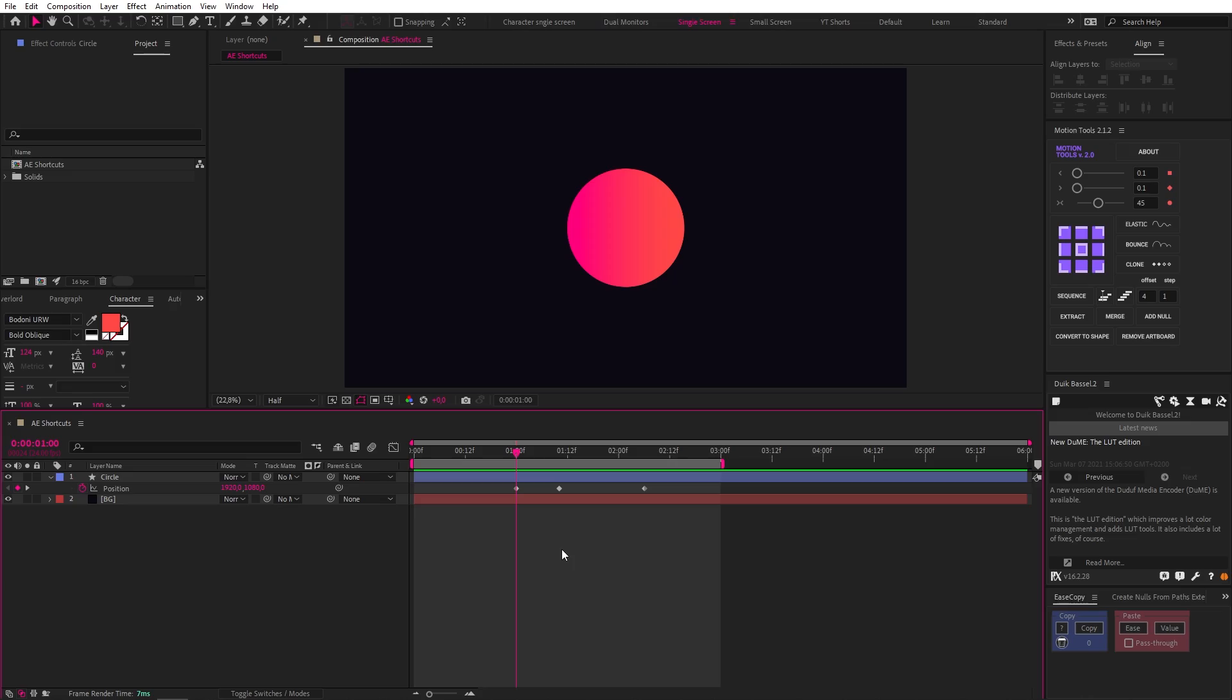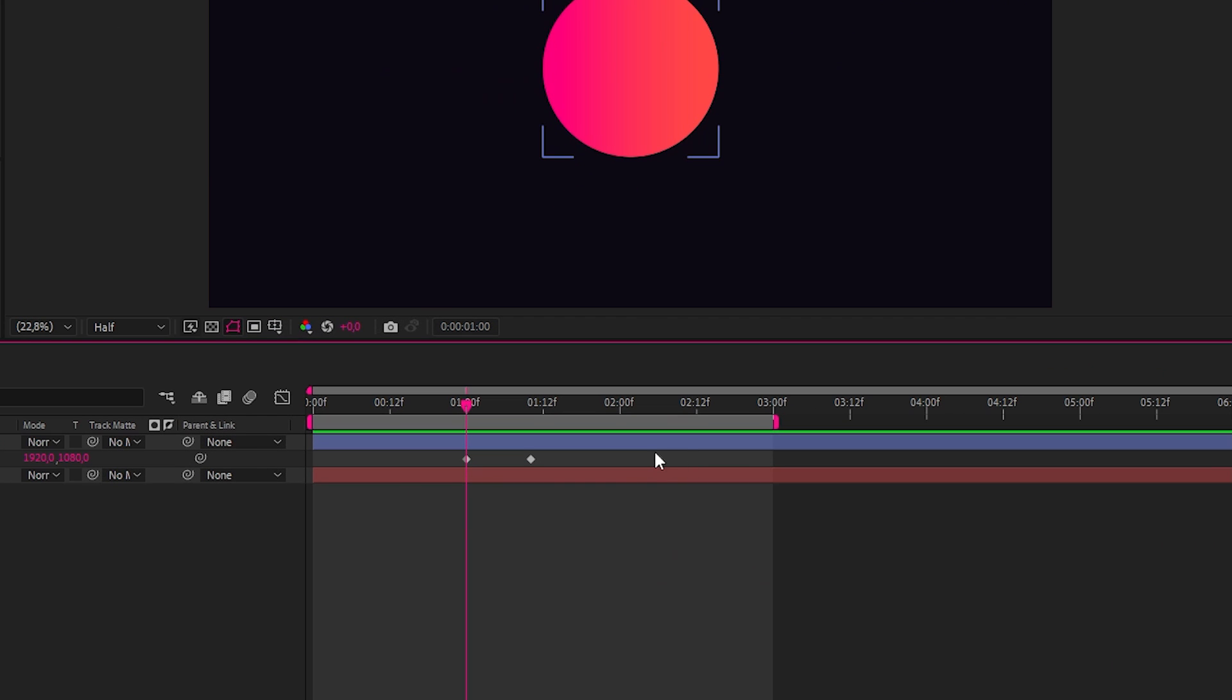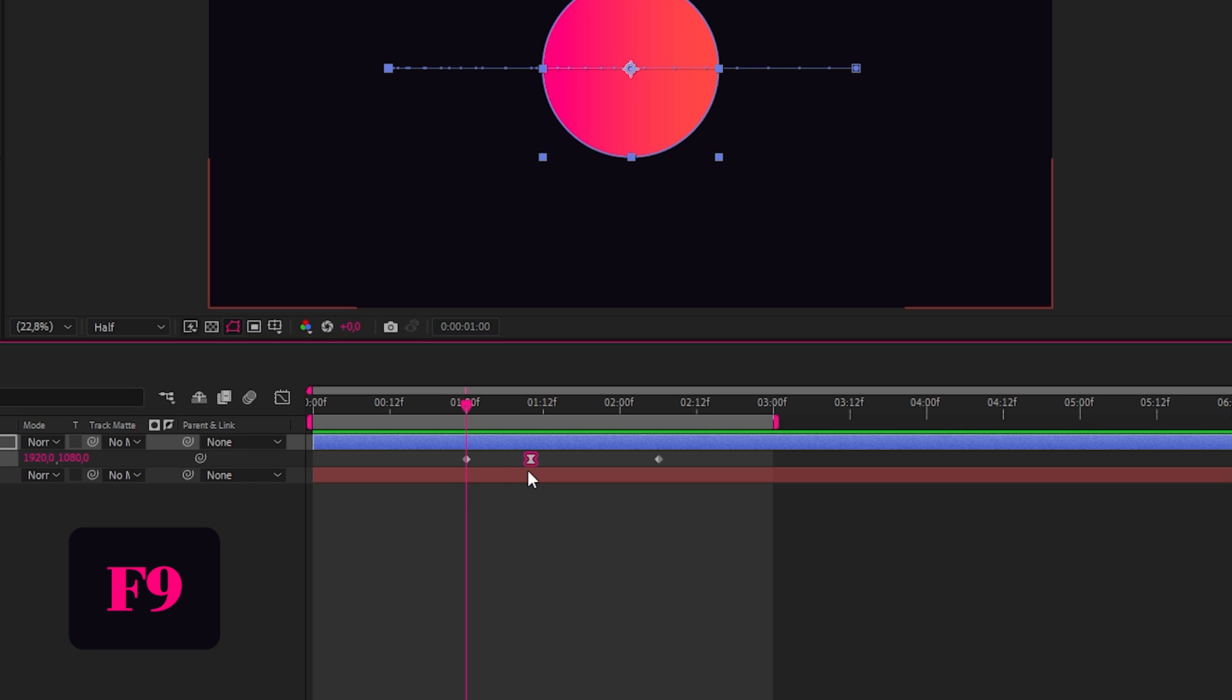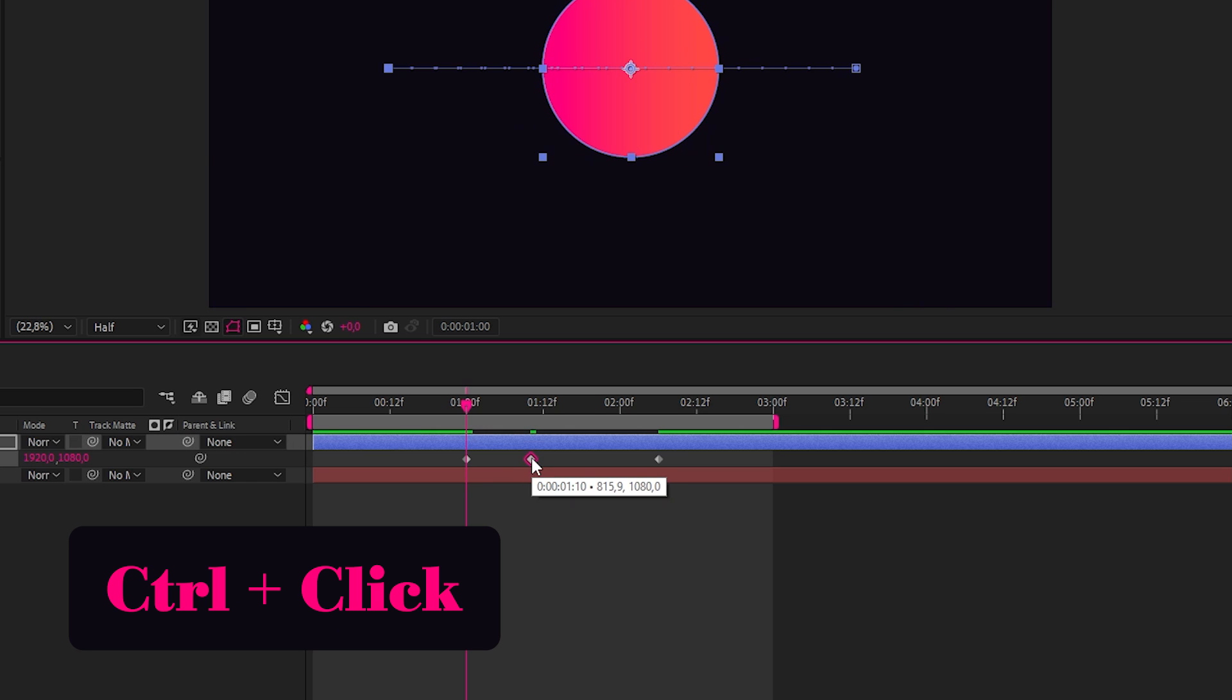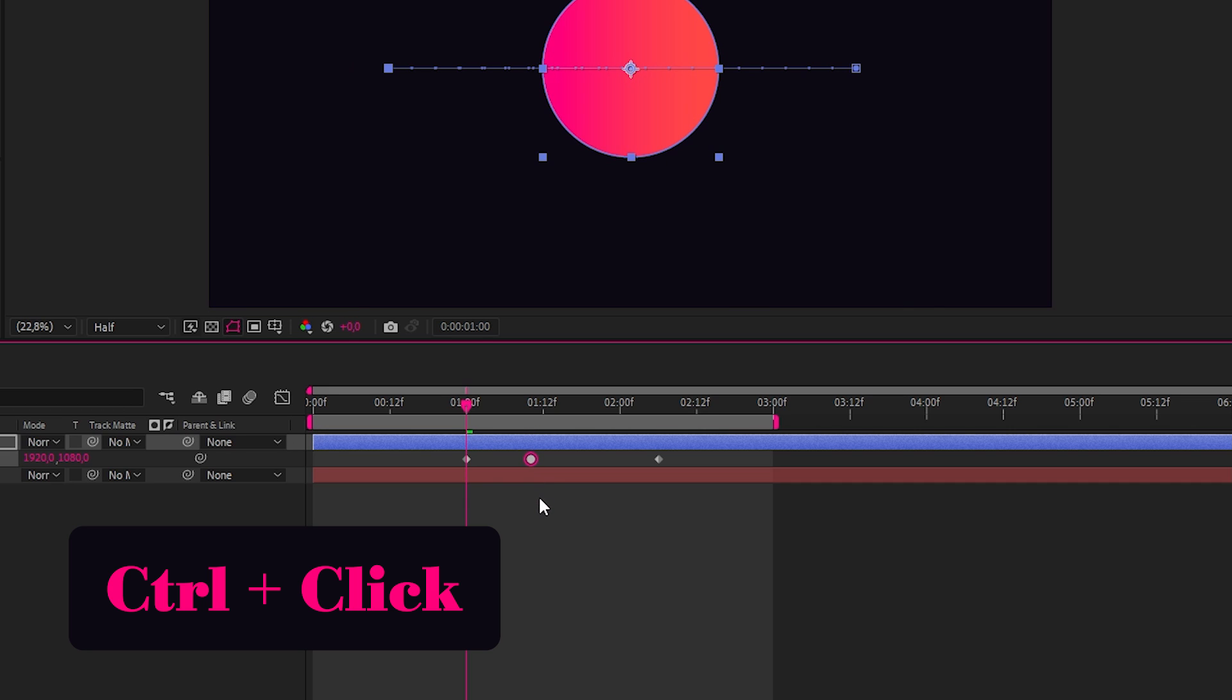For this final set of shortcuts, let's start with some keyframes. The next useful shortcuts that I want to show you are used to change our keyframe type really quickly. So let's easy ease one of our keyframes with F9, and then, while holding Control, we can change the keyframe back into a linear keyframe, and if we click again, it becomes an Auto Bezier. We can also toggle between the two very easily by clicking again.